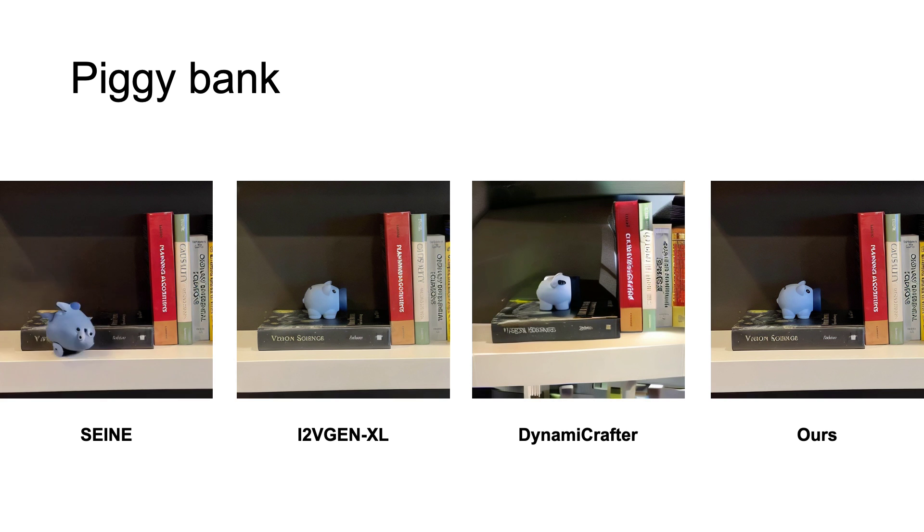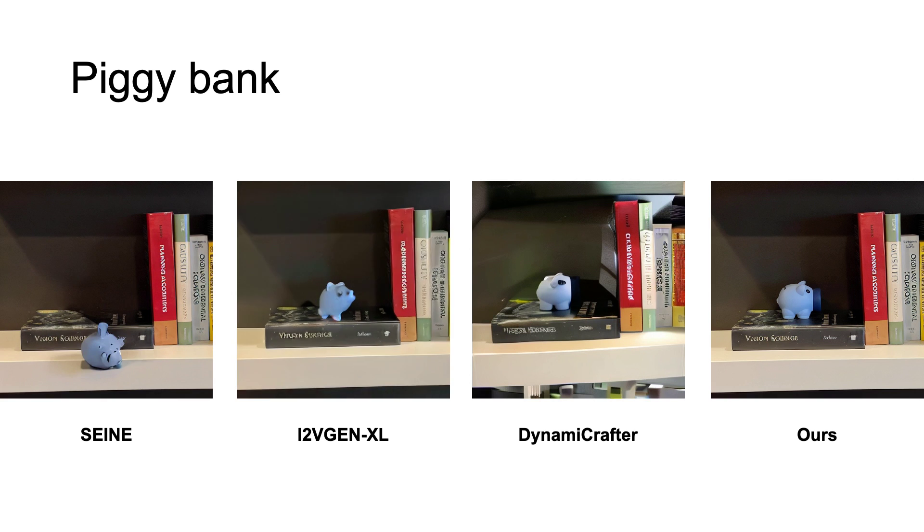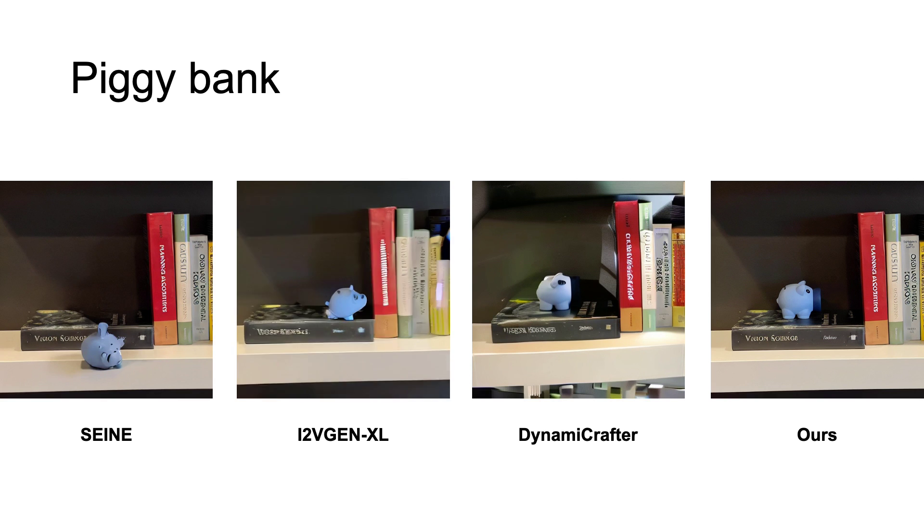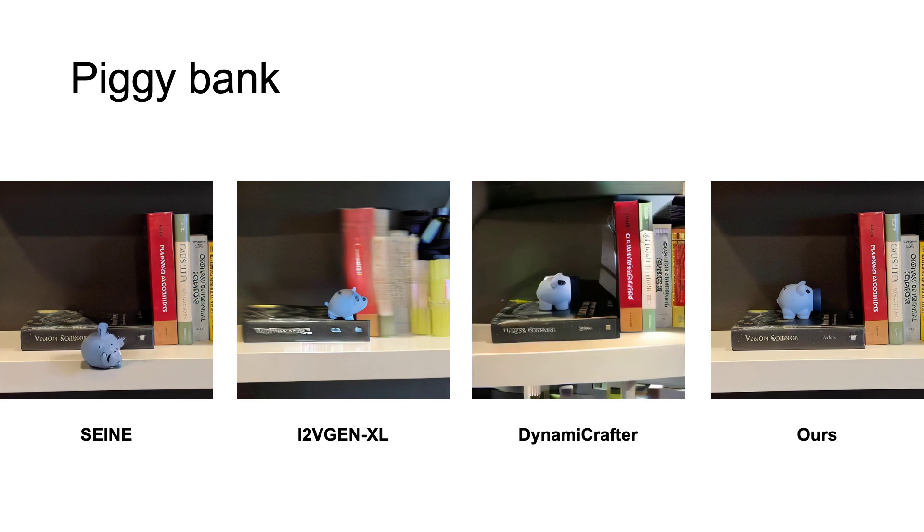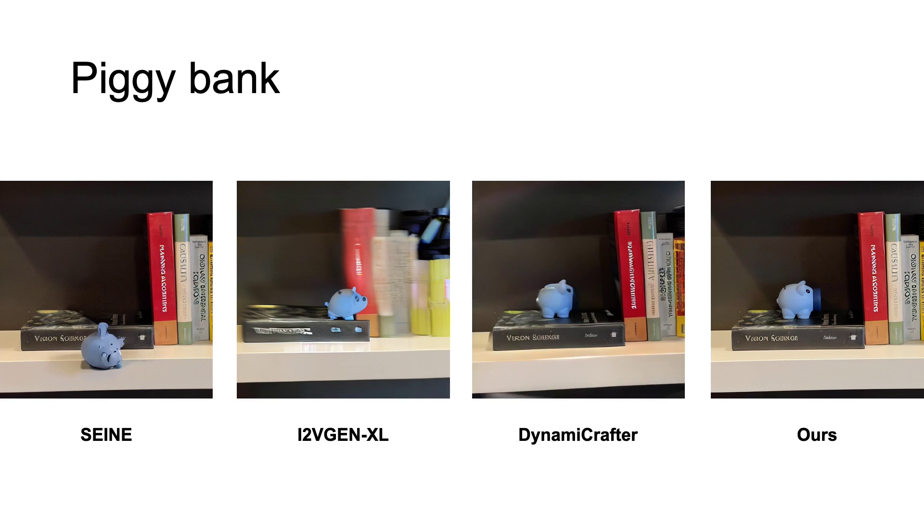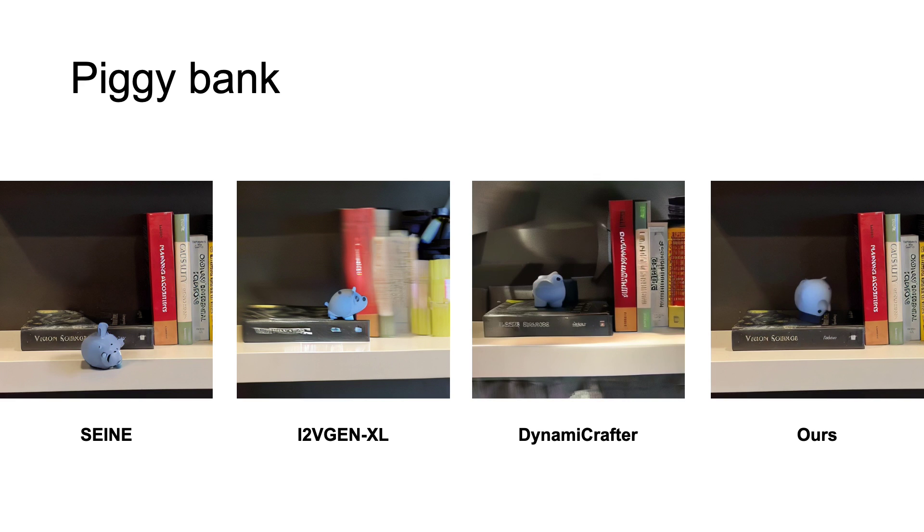SEINE and image-to-video generation XL output reasonable apparent motions, but the motions are not physically realistic, and the foreground objects could not guarantee consistency across different time steps.